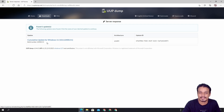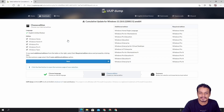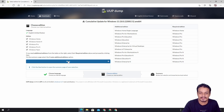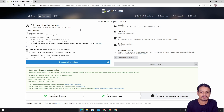It will show the latest update for Windows 11, give you the version info and all that. Click on that and it will ask you to choose the language — I'm going to go with English, then click Next. Now it will ask for the edition; choose the edition and click Next.